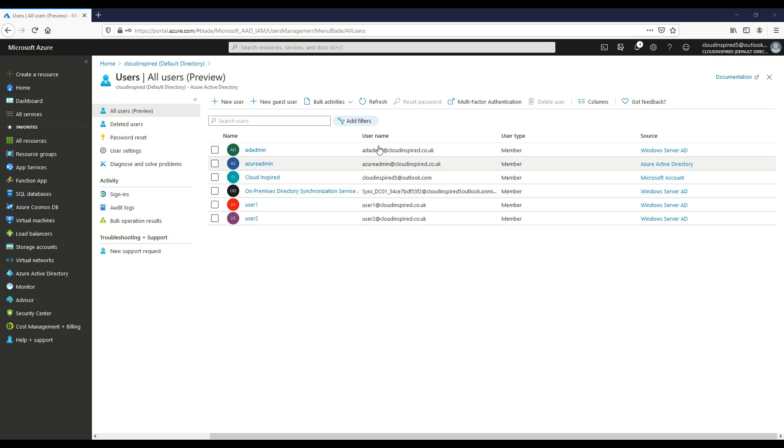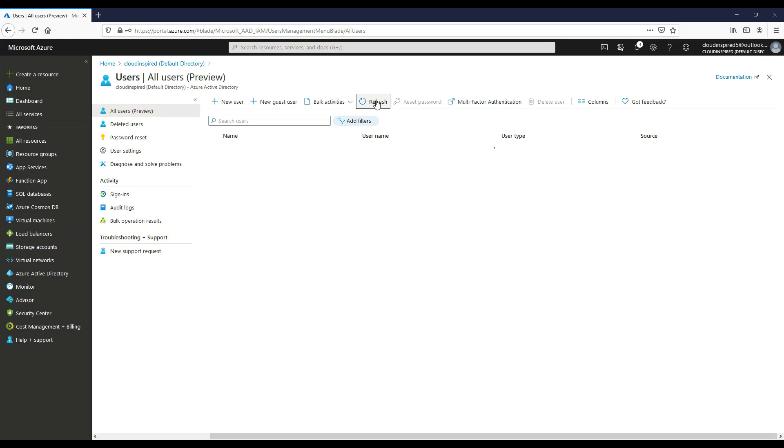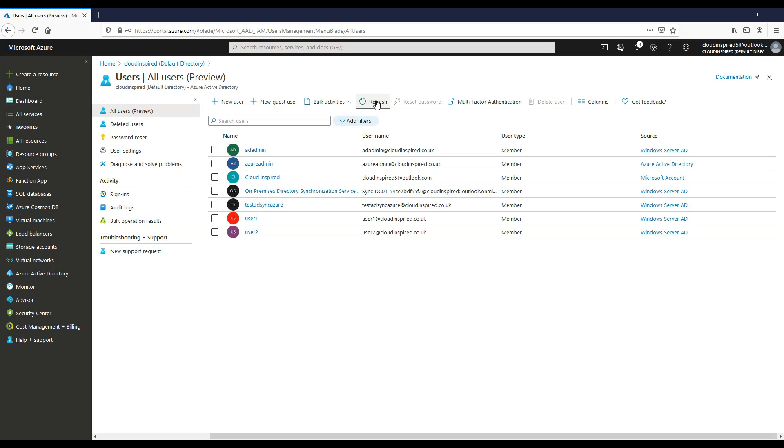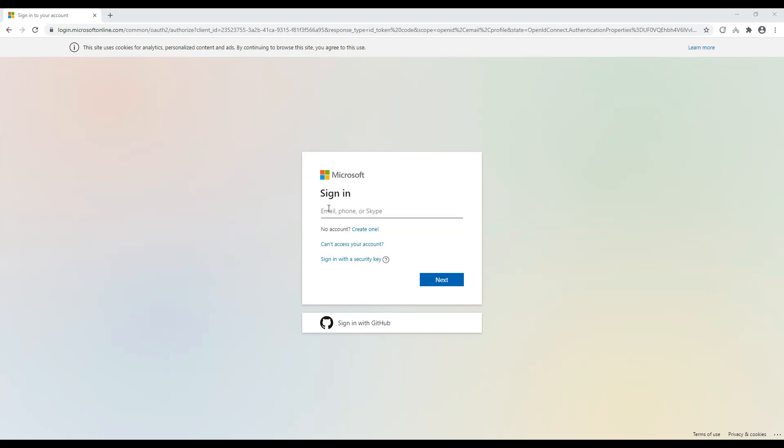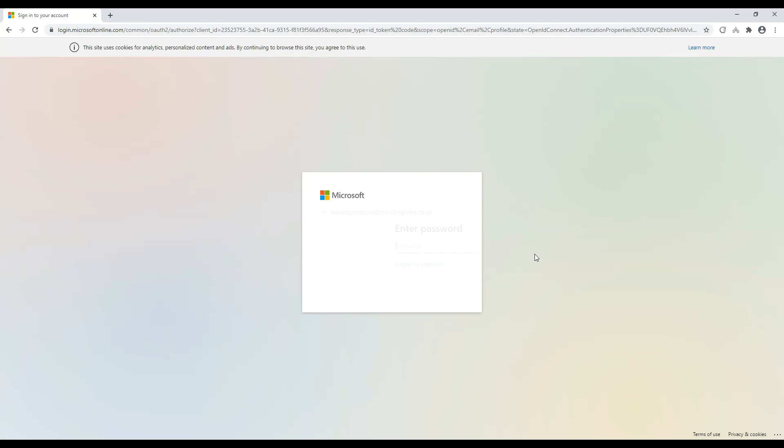Now we've done a sync, let's go into Azure AD and click refresh. We can see our test user that we've created is now synced fully up to Azure. Now we can go into the Azure portal and log in with that test account that was fully synced.